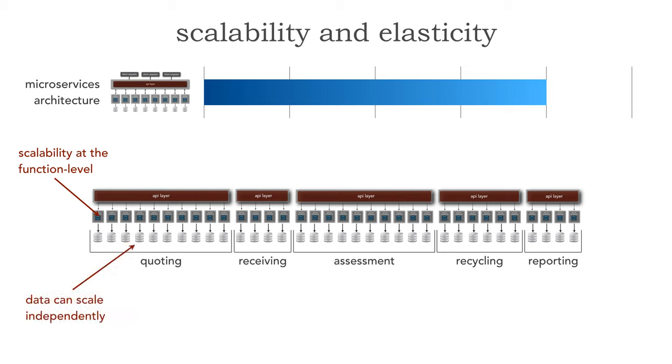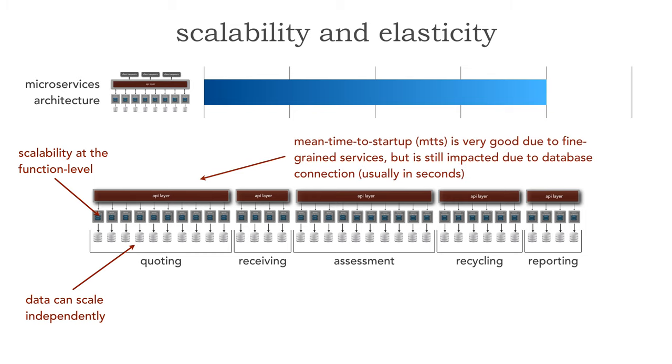It does not unnecessarily consume valuable resources that I have for other services. As a matter of fact I can scale the data independently from other services as well and this is another very powerful feature of microservices. The mean time to startup is very good, usually measured in seconds by the way due to the fine-grained nature of these services, their single purpose. However it's not perfect yet because it's still impacted due to the database connection. We went from minutes down to seconds.